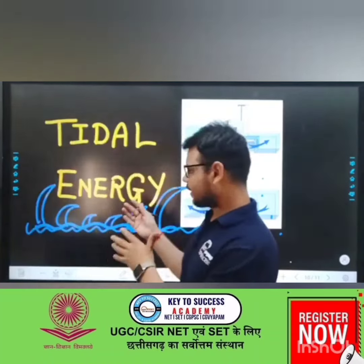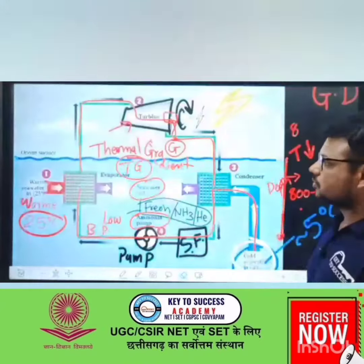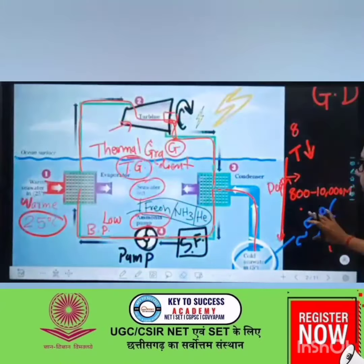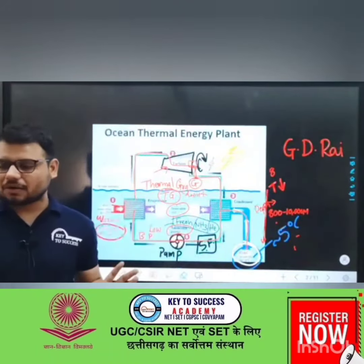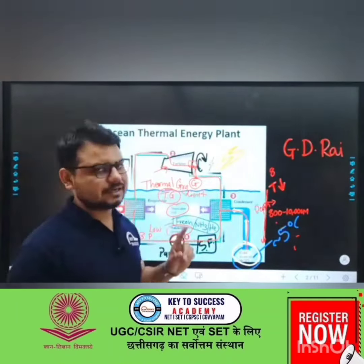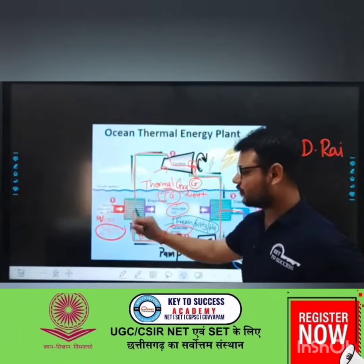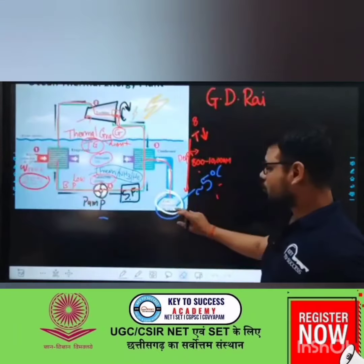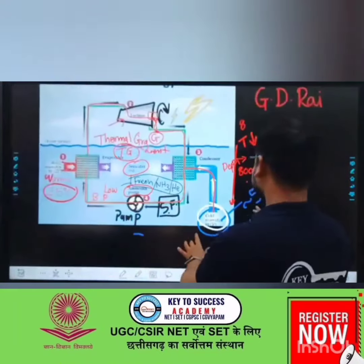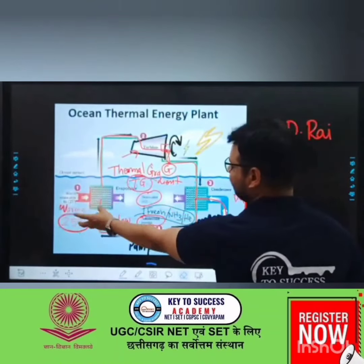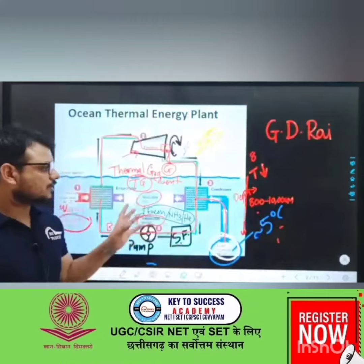In the last class, OTC — Ocean Thermal Energy Conversion — was taught. We studied about the OTEC plant. It works on the main thermal gradient basis: the ocean surface water temperature is about 25 degrees centigrade, and the cold deep sea water temperature is about 5 degrees centigrade.